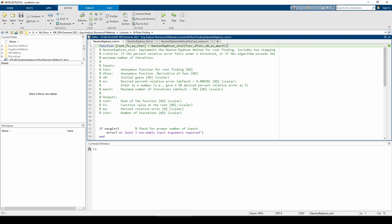Supplying a desired maximum number of iterations prevents things like excessive computation times. For instance, if the percent relative error is really small yet above the stopping criterion, but the percent relative error doesn't change much in successive iterations, it might just be better to let the algorithm terminate after a certain number of iterations rather than continuing until the error is met.